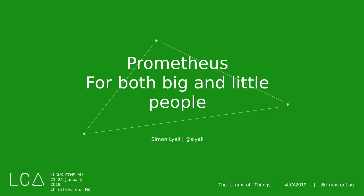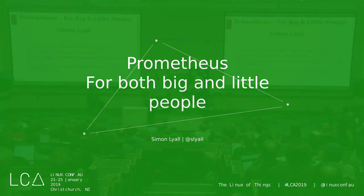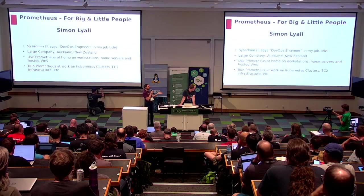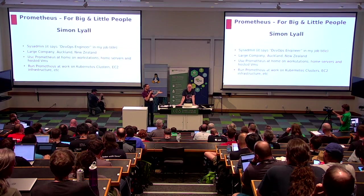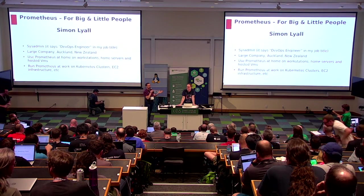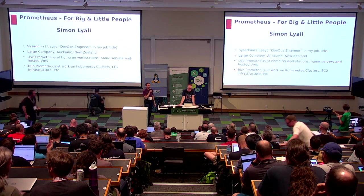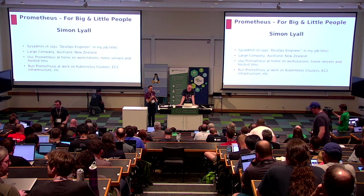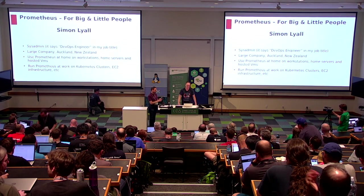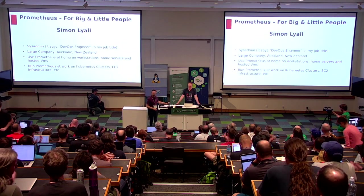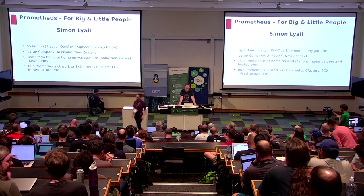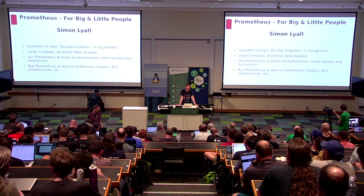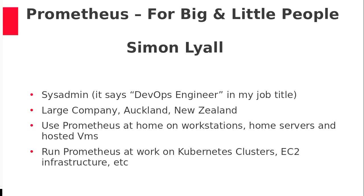The first is someone you might recognize from many previous system administration mini-conferences. Simon Lyle is going to talk to us about Prometheus. Hi, how are you doing?